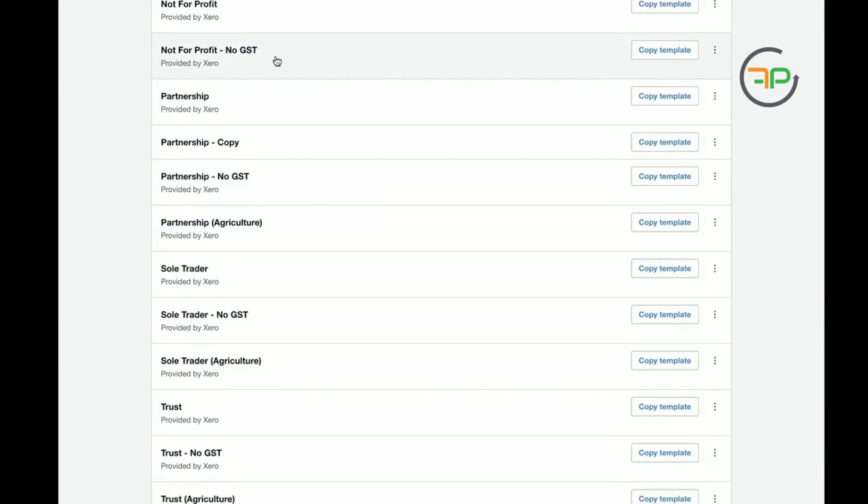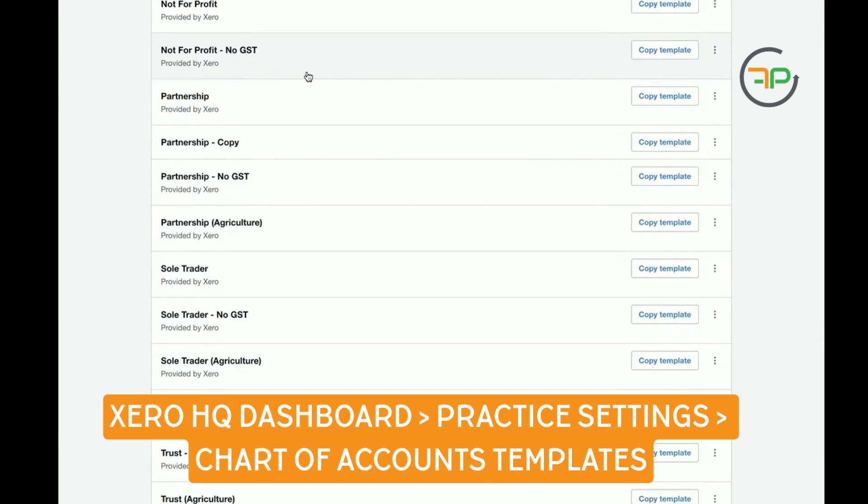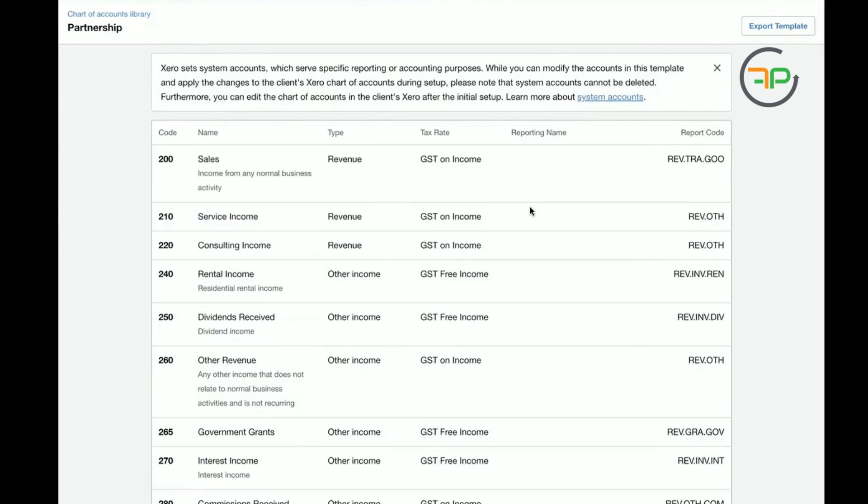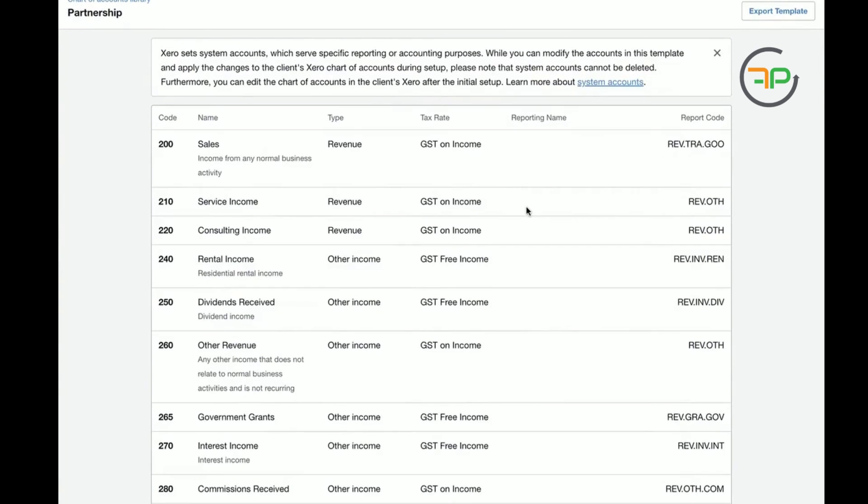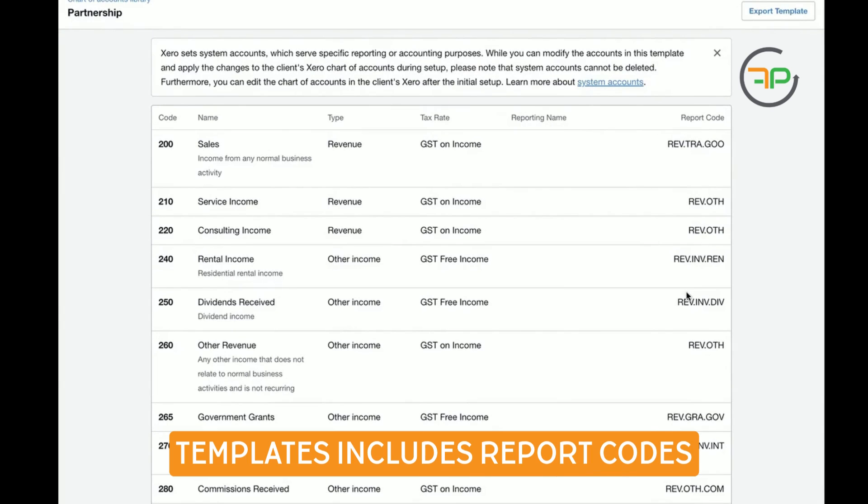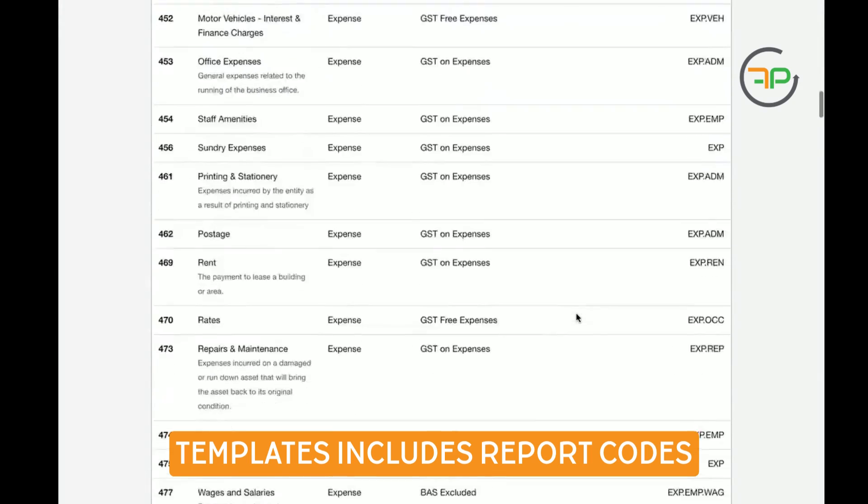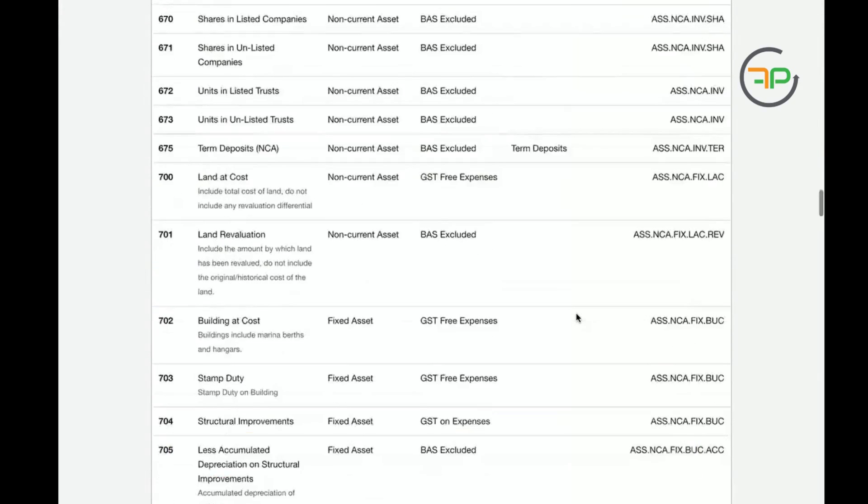It is categorized by the business structure, so it's got not-for-profit no GST, partnership no GST, normal partnership. An ideal way to use this would be you can open up this template. The other benefit is it's also got your report which you will eventually need for financial statements. You can either come here and export the template.